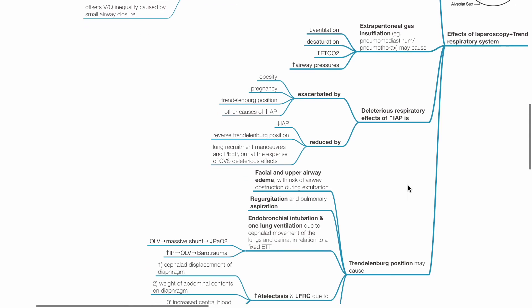Negative respiratory effects are reduced by reduced IAP, reverse Trendelenburg position, lung recruitment maneuvers and PEEP at the expense of CVS deleterious effects.